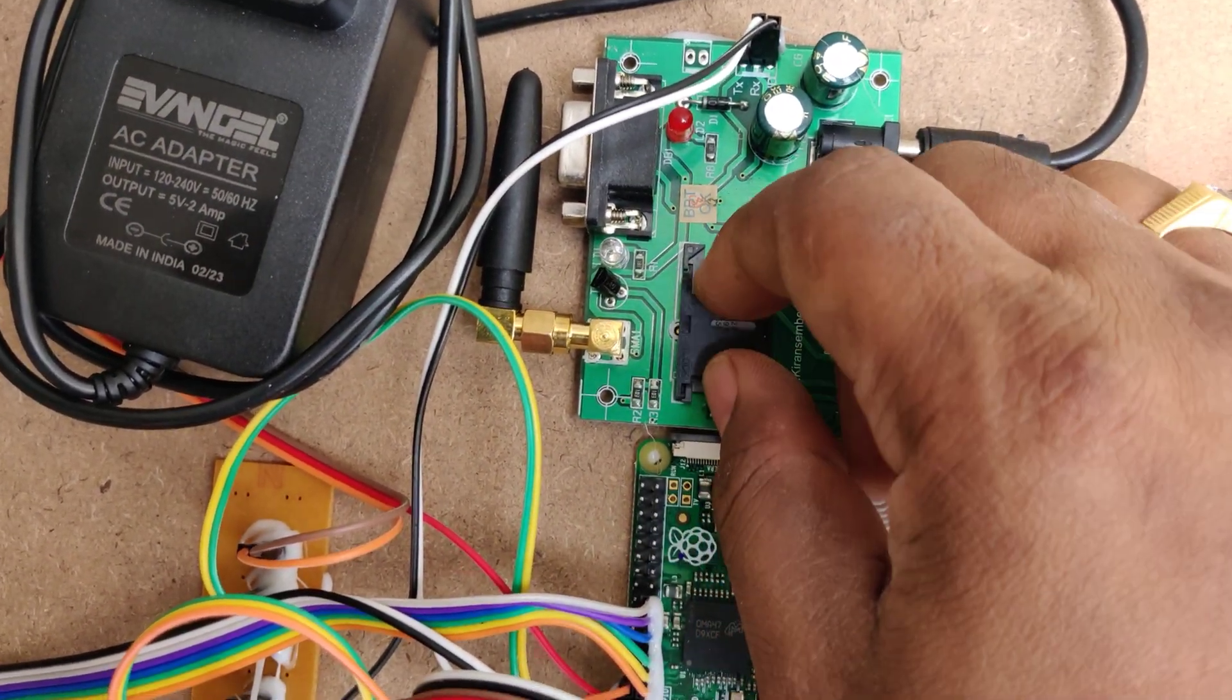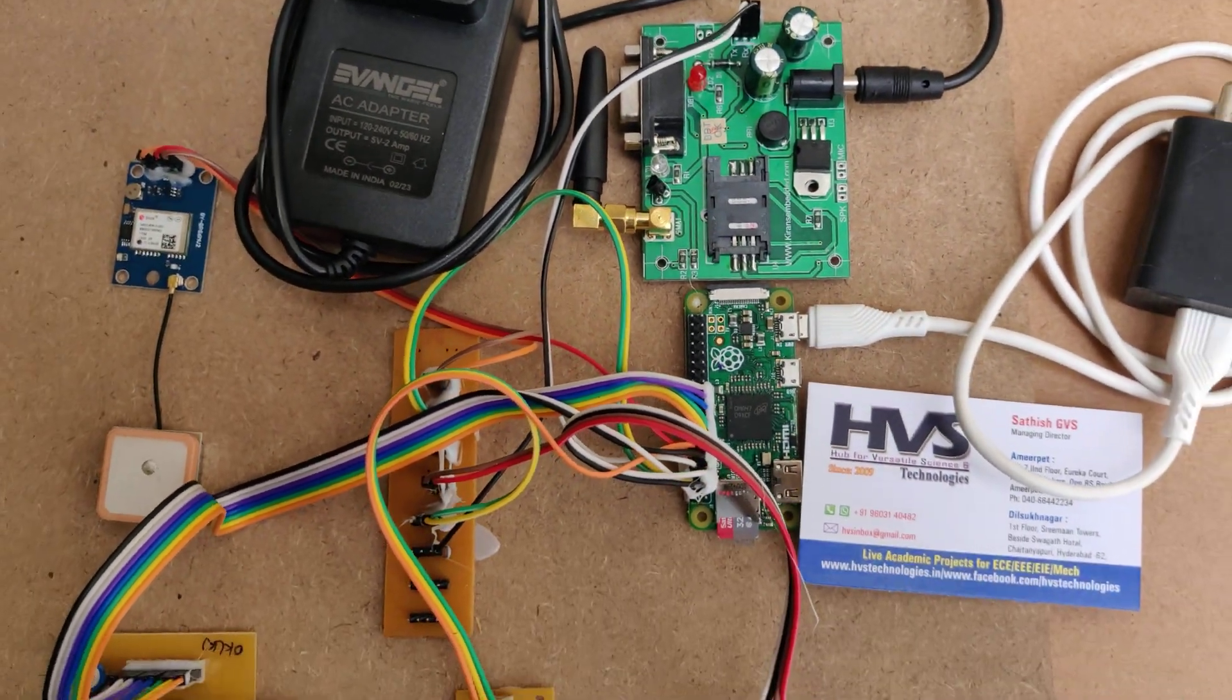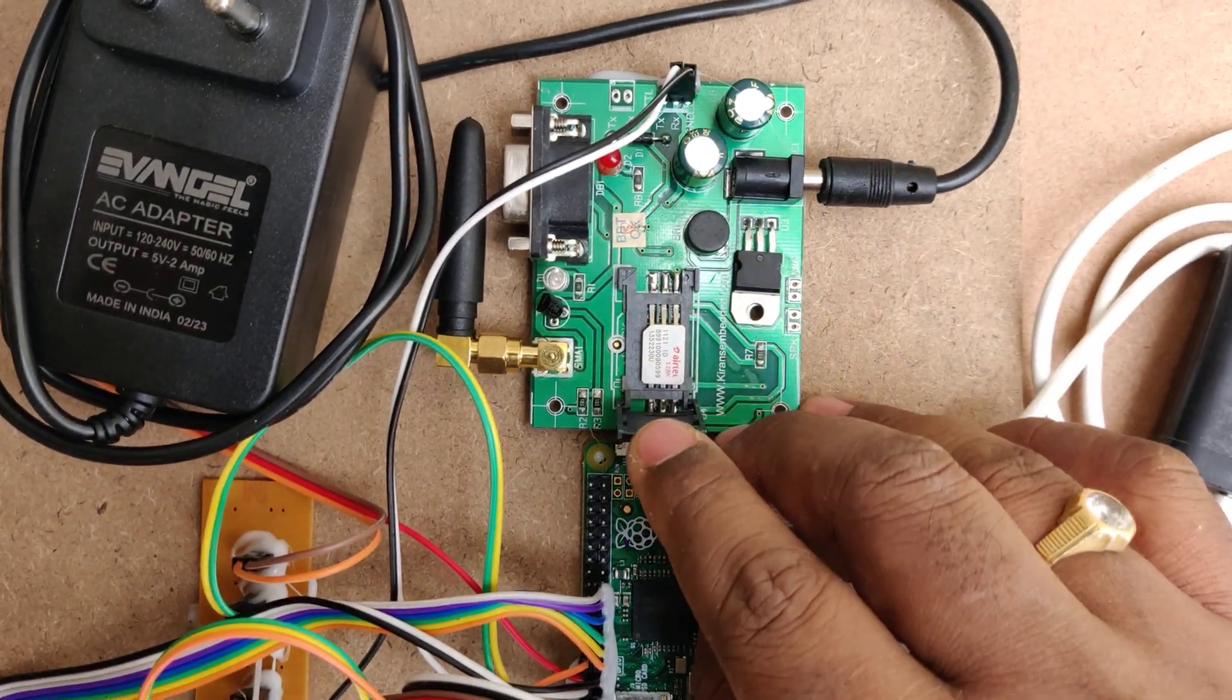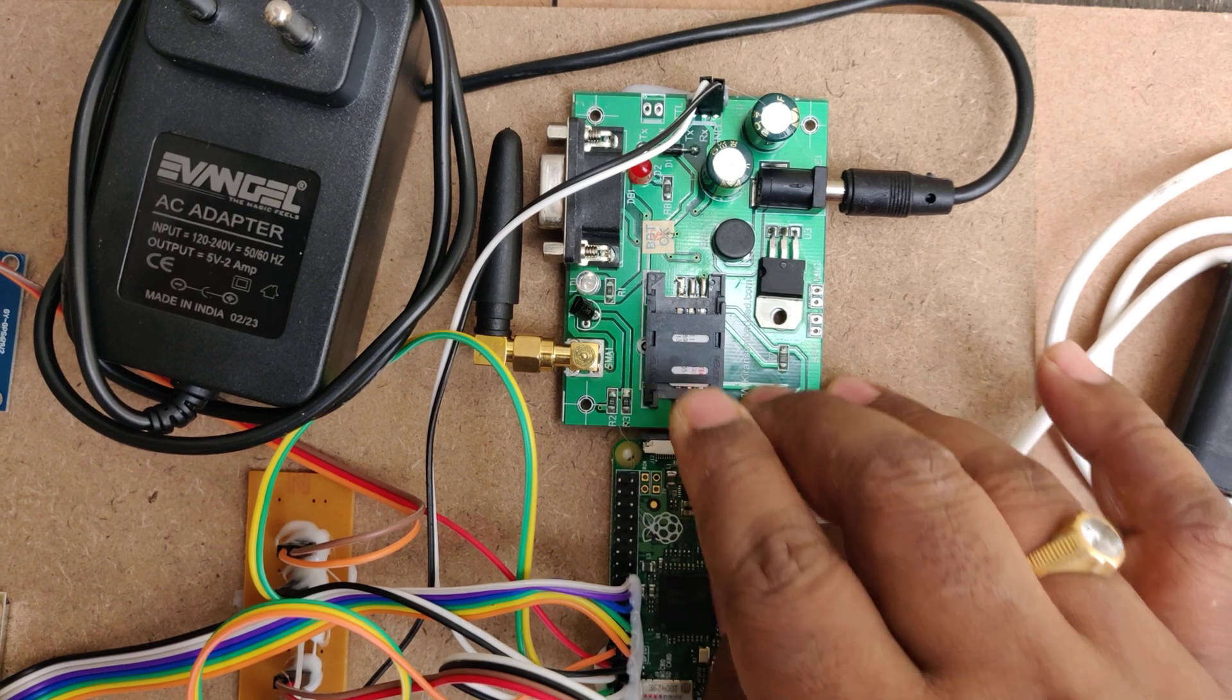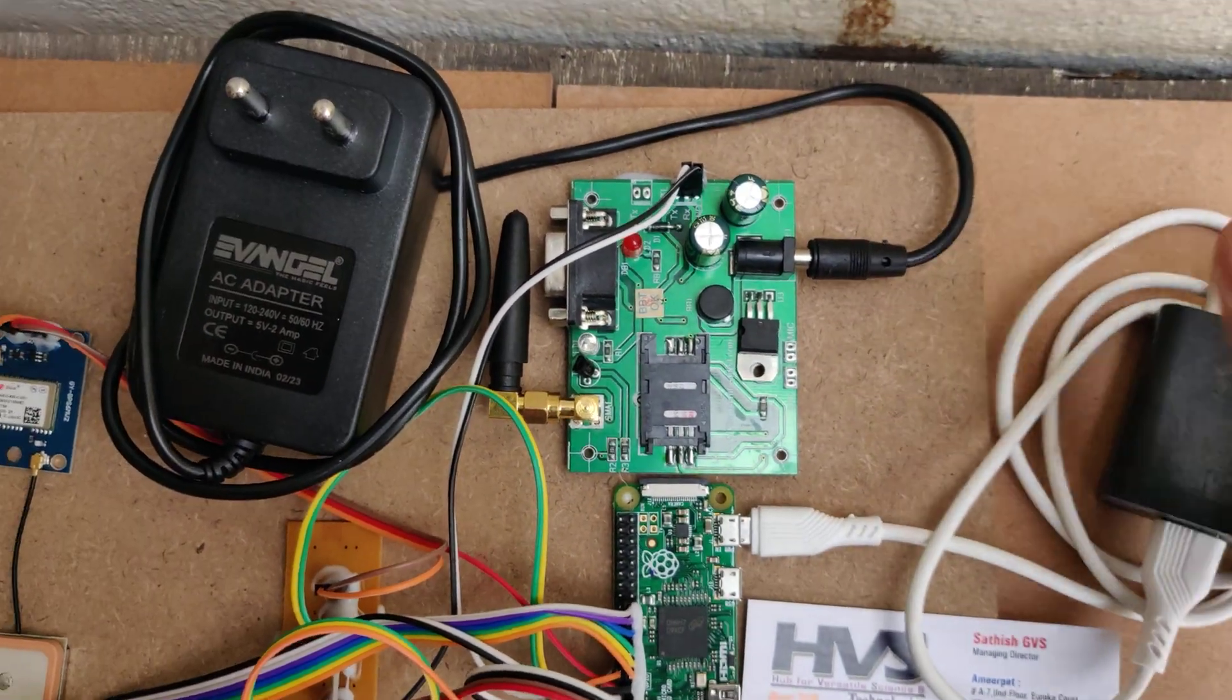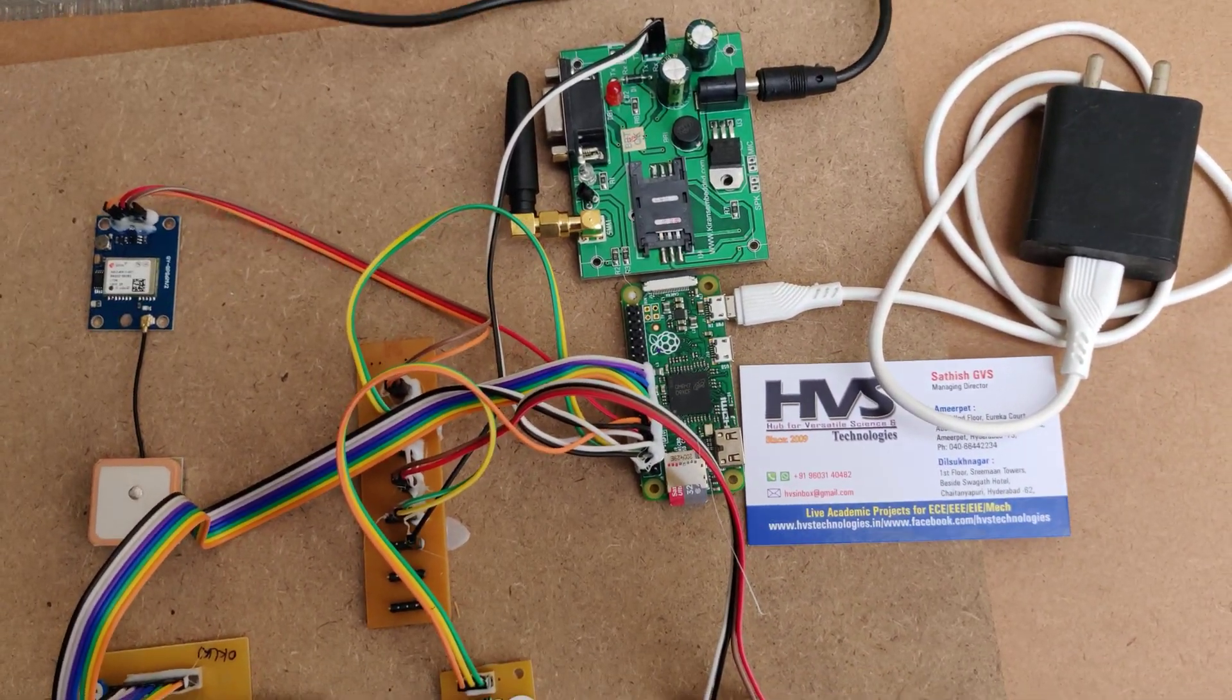The next step is to insert a valid SIM card other than Jio. Use Airtel, VI, or BSNL. As I've shown, it should be placed in this manner, then push and lock. It will automatically lock the SIM card.